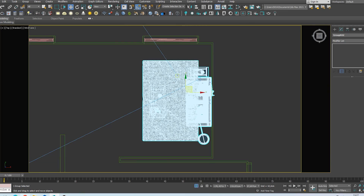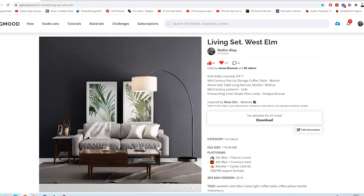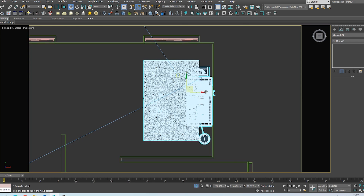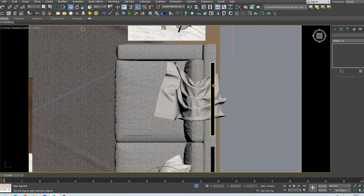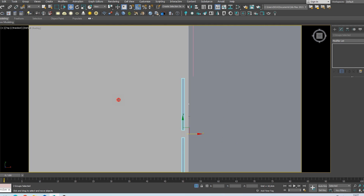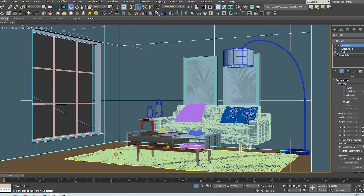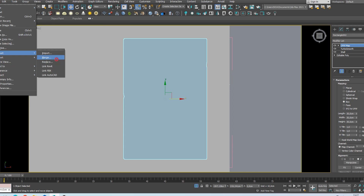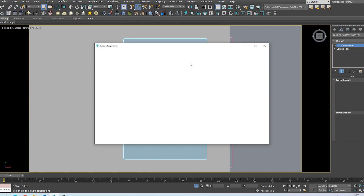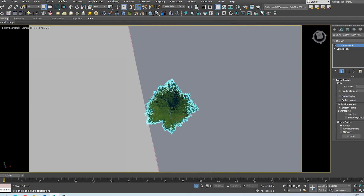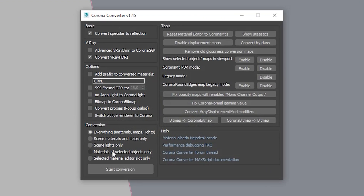Let's choose a nice one. Let's merge the furniture into our project. I'm sharing these models for free on CGMood and I will leave the model links in the comment section.